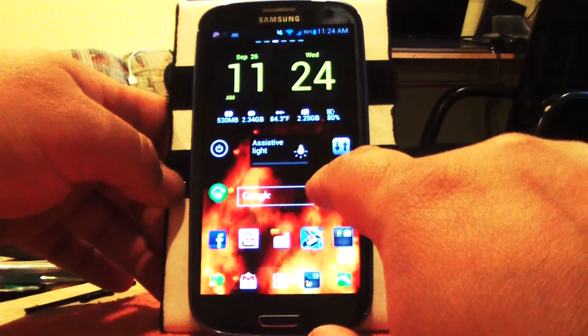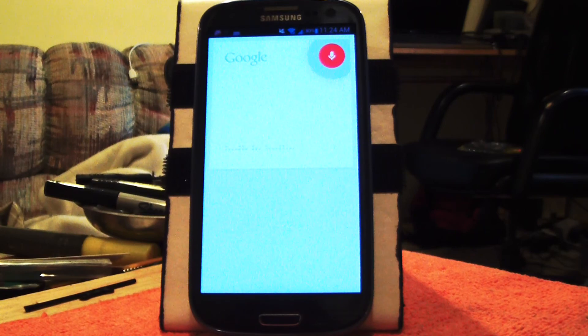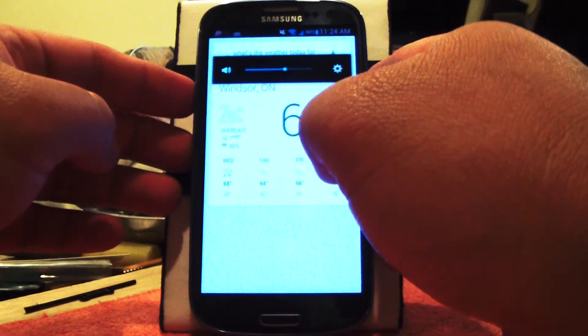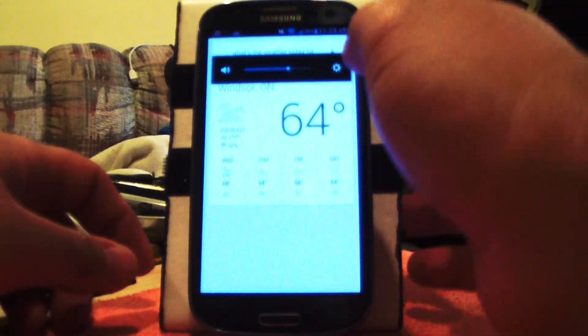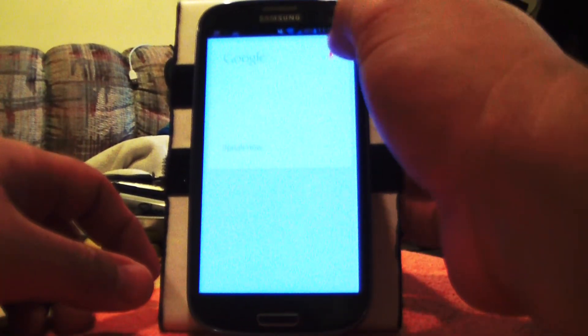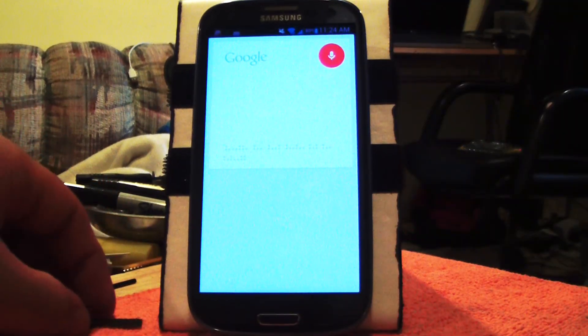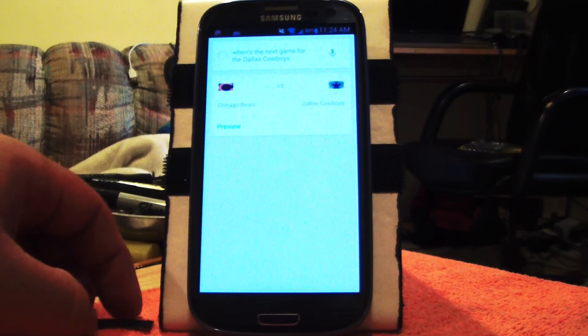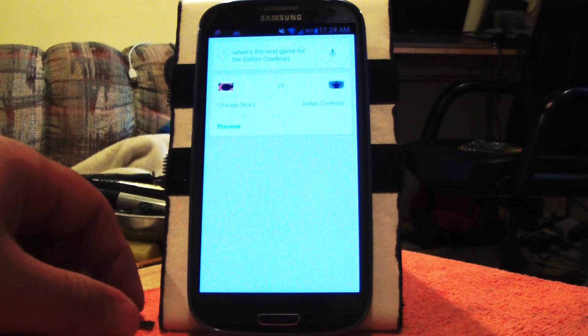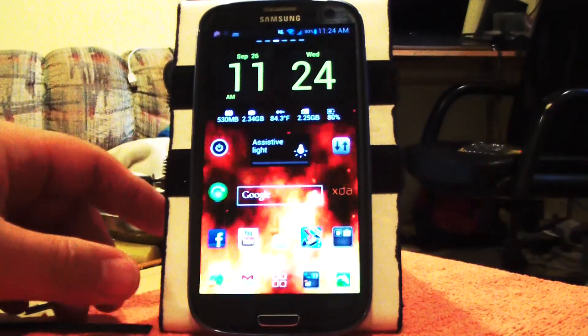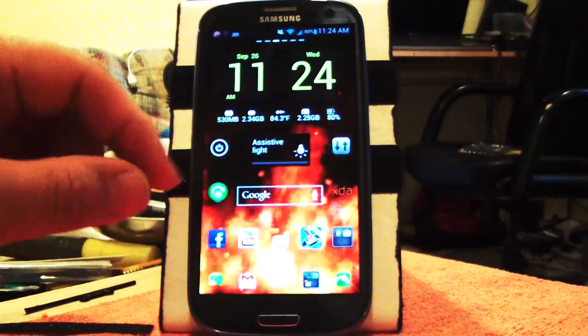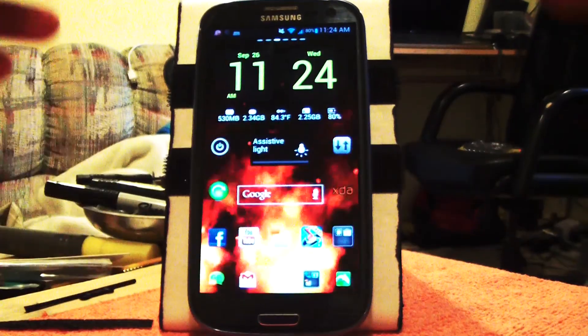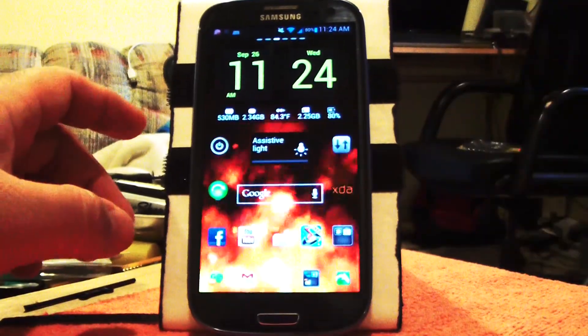Let's try Google Voice. What's the weather today for Windsor, Ontario? The forecast for Windsor today is 68 degrees with a chance of rain. When's the next game for the Dallas Cowboys? The Cowboys are playing the Bears on Monday at 8:30 PM. Very cool. So the integration with Google Voice is very nice. I actually prefer that over S Voice.